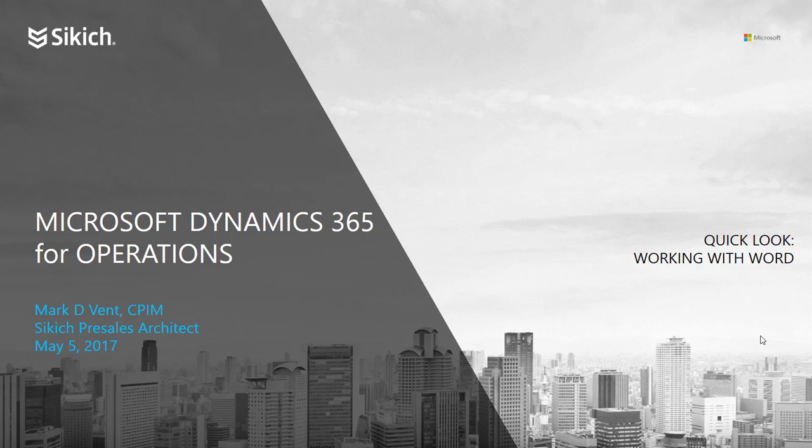Hello, this is Mark Vint with a company called Sikich, and today we're taking a quick look at working with Word in Microsoft Dynamics 365 for Operations.